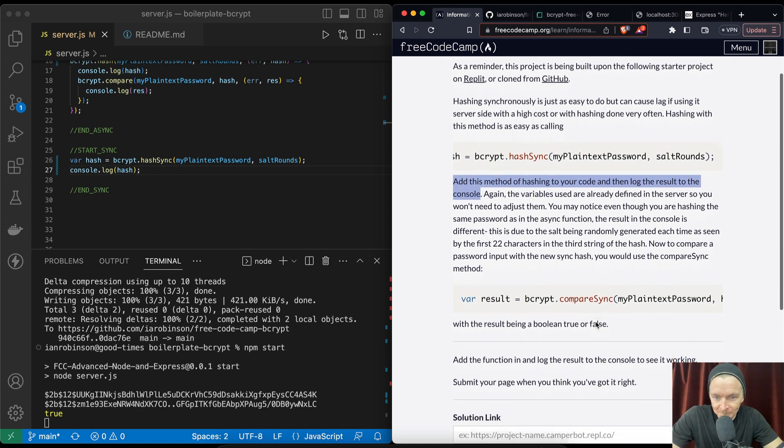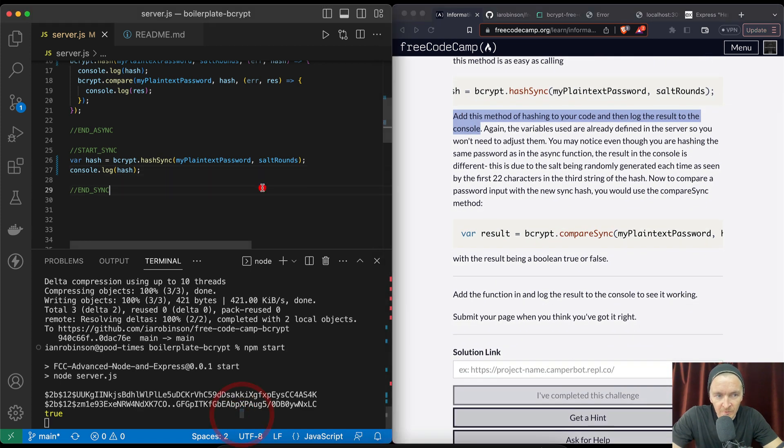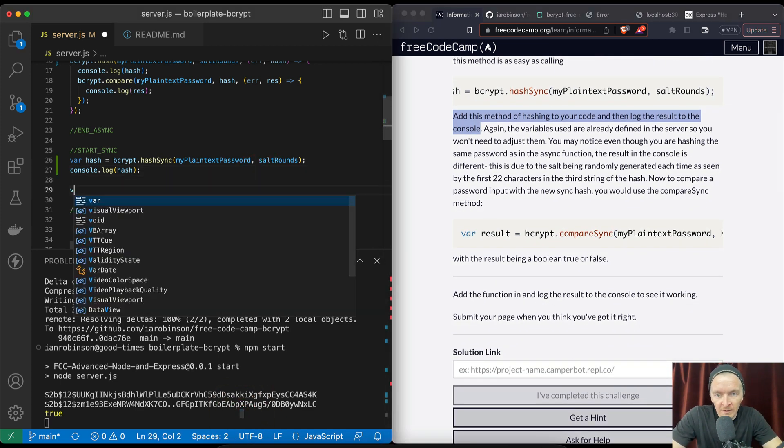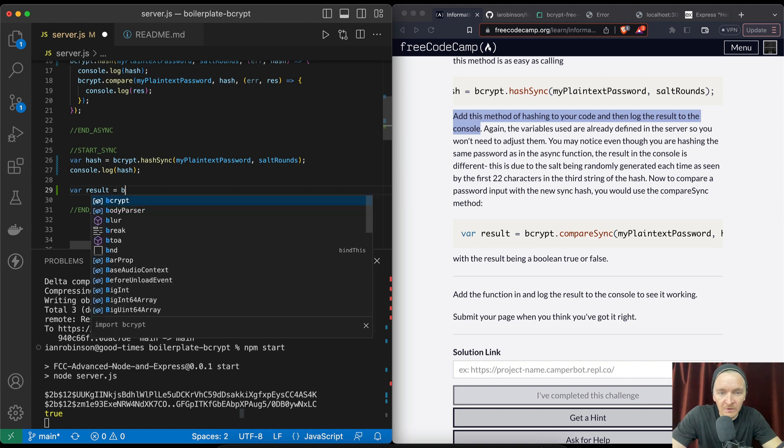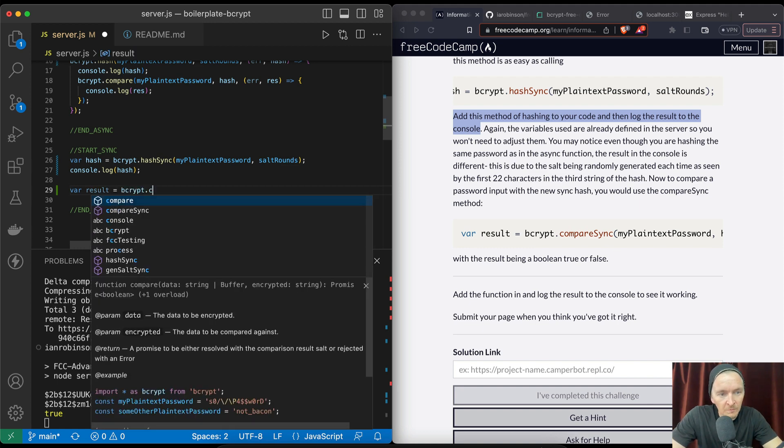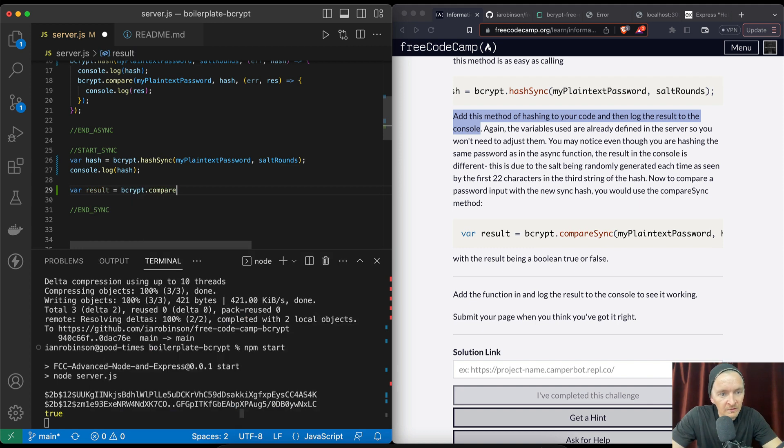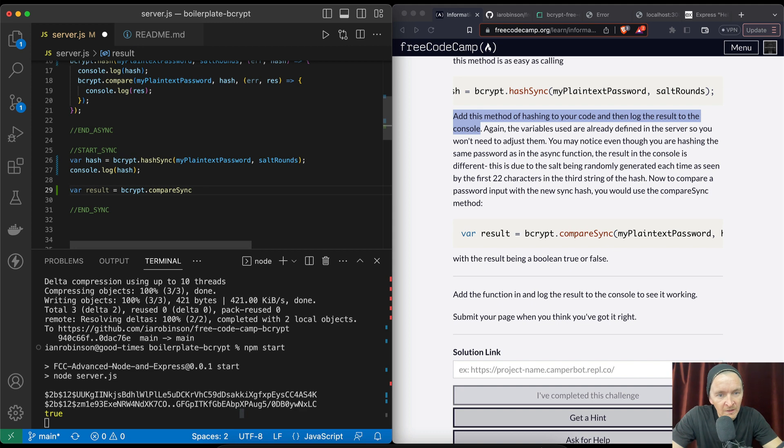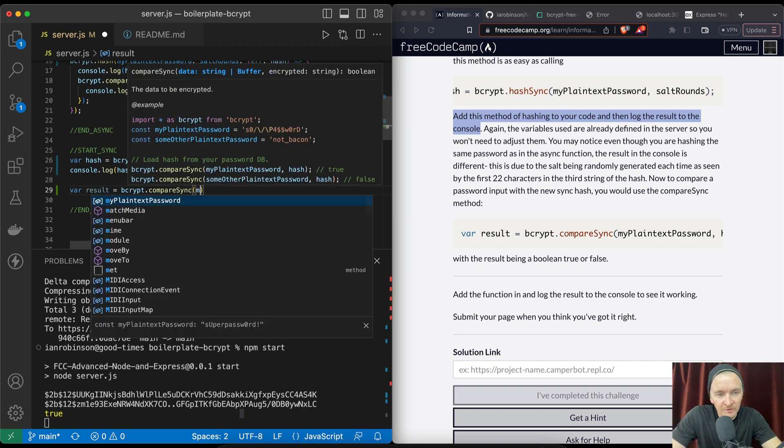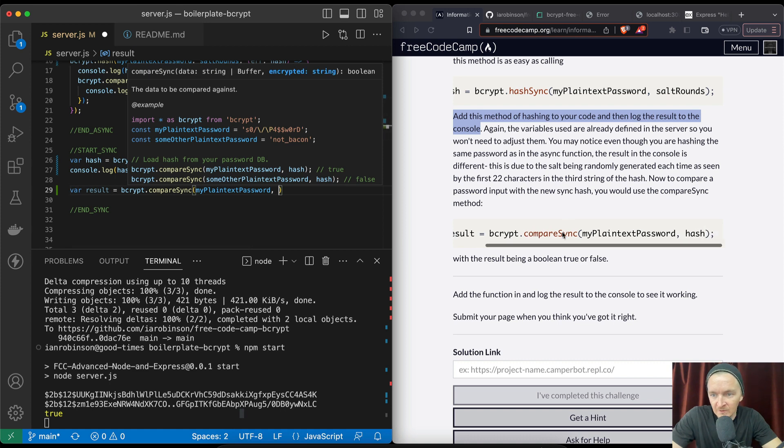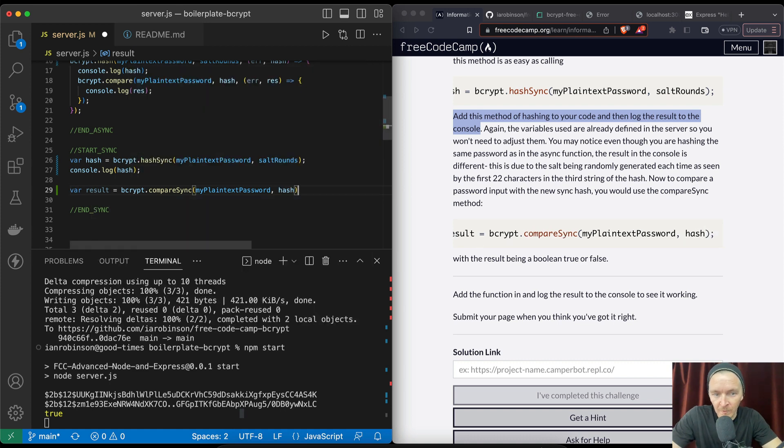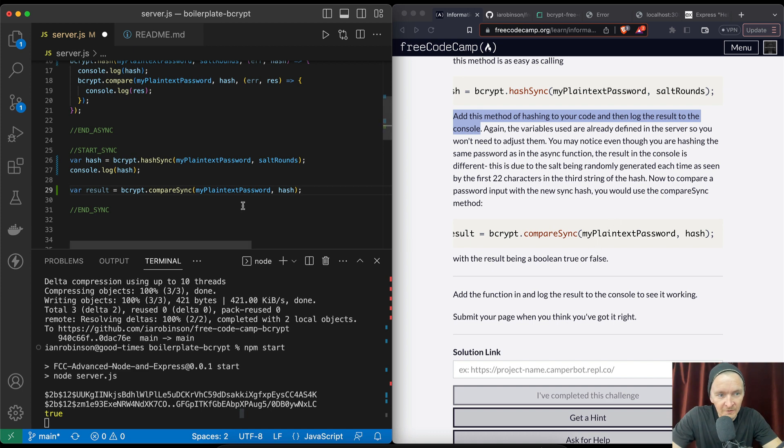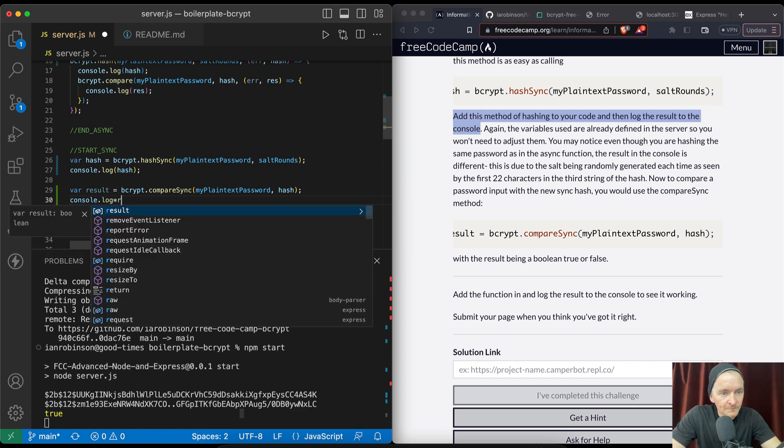All right, so here we've got the result is equal to bcrypt.compareSync, and yeah, we're just using myPlainTextPassword and setting it to the hash for the second parameter. We're passing in hash and let's see, console.log the result.